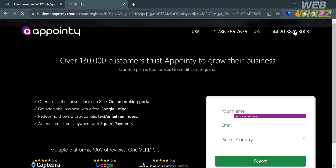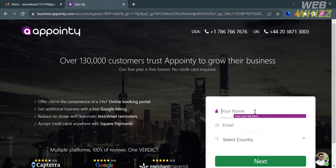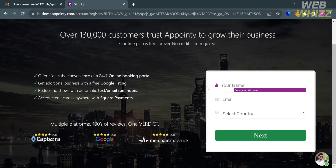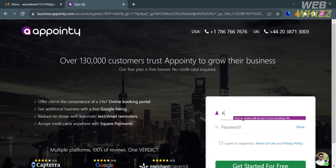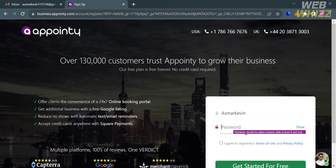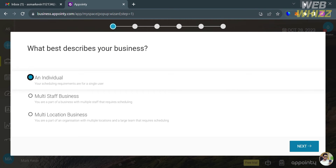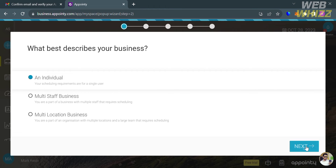Upon clicking on it, fill out all of the required information and proceed by clicking the next button below. After that, enter your username and generate your own password to get started for free. You will then be directed to a page where you need to select your answer to the question 'What best describes your business?' — I'm going to choose Individual and click next.